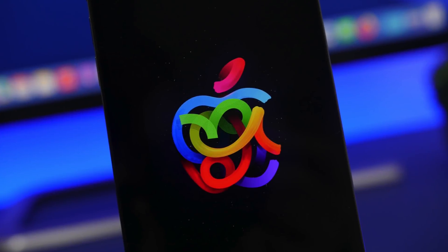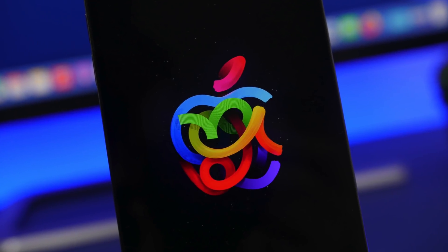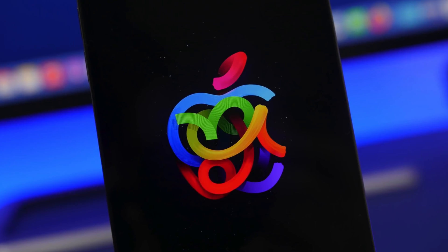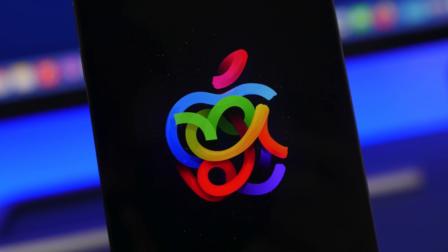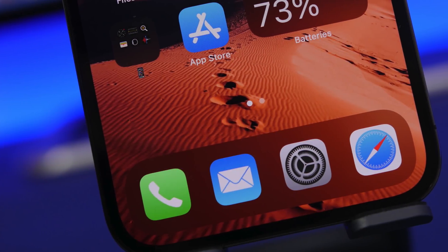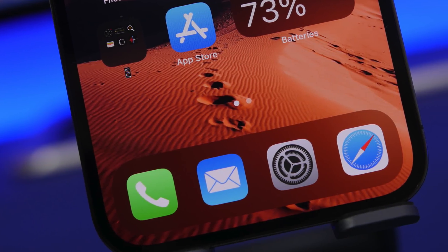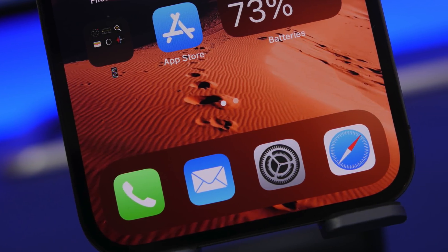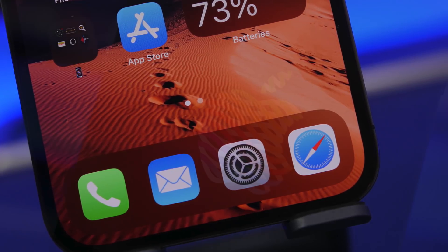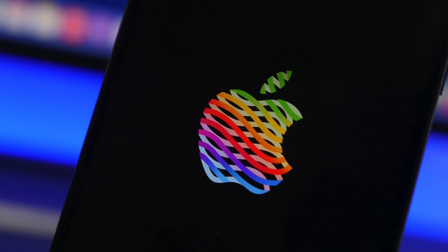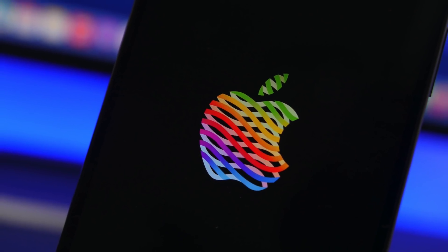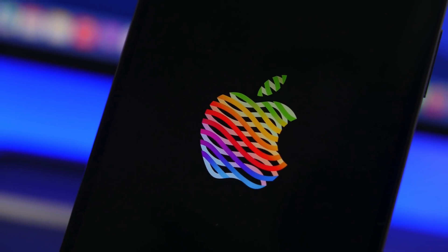Hey, what's going on everyone? This is our reviews back with another video. Today I will show you guys 10 useful tips and tricks that come directly from Apple, and of course iPhone users must know them and use them on their device. These are pretty helpful and will make your life easier using your iPhone on a daily basis.